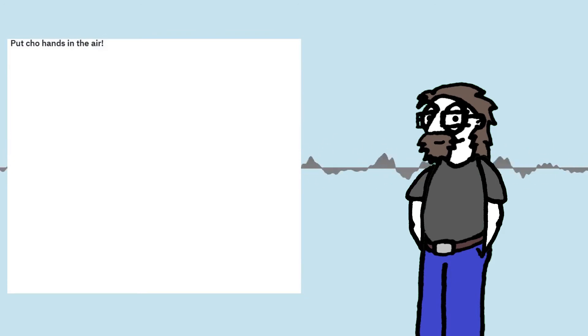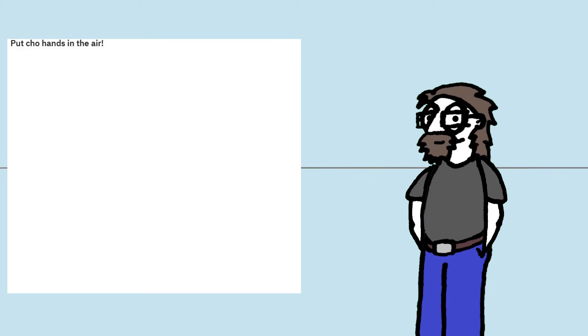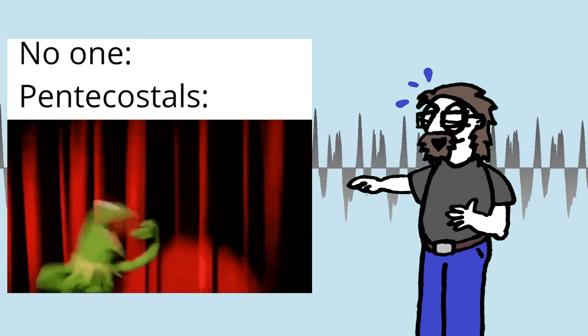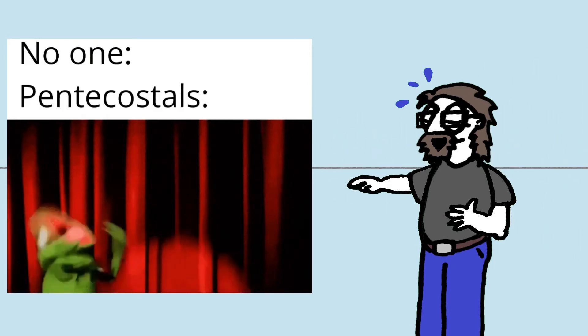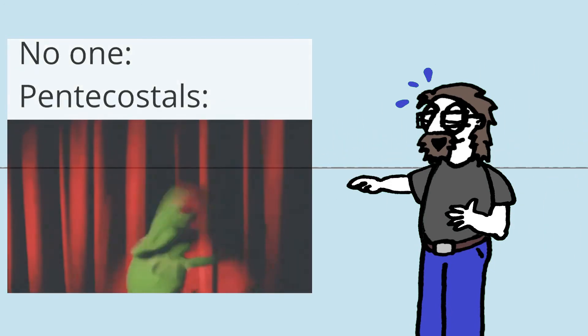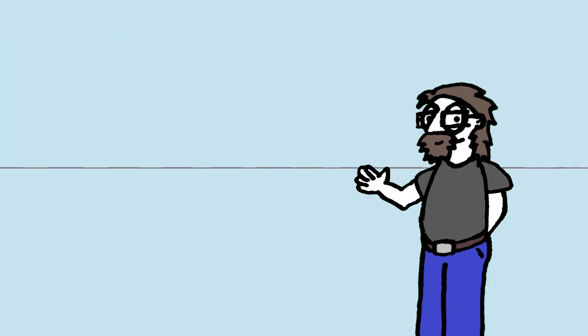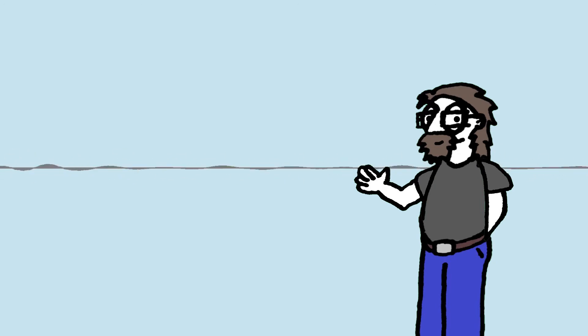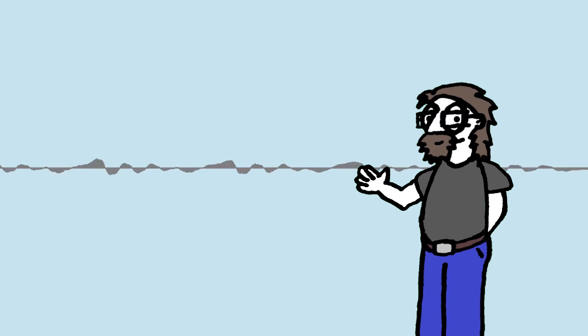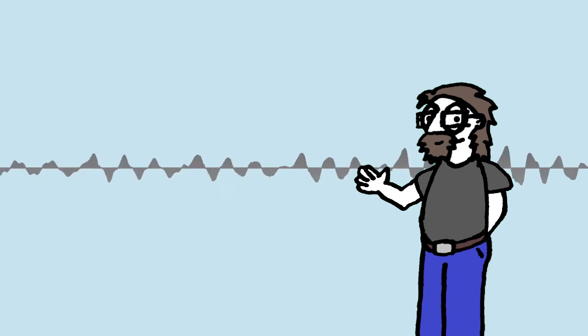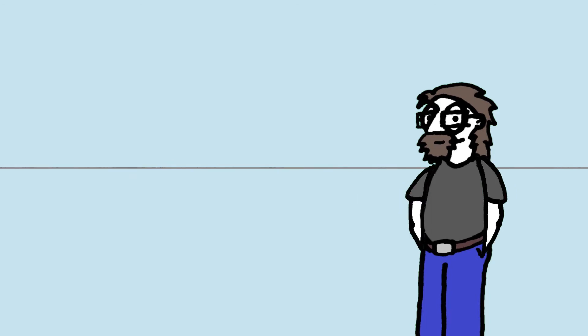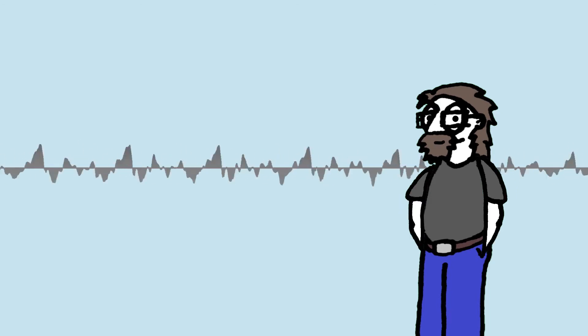This one's titled Put Your Hands in the Air. I can already tell this is going to be hilarious because it's got a Muppet in it. Put Your Hands in the Air. No one. Pentecostals. Oh yes. Yeah. It do be like that, though. I've been in plenty of charismatic churches. Yeah, that happens. That's fun. I like that. Oh, that was a good one.